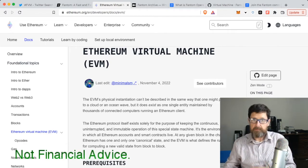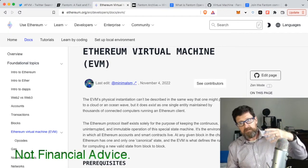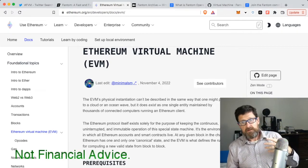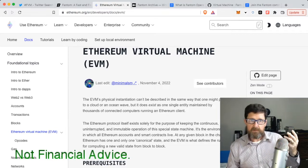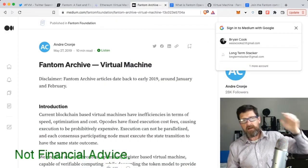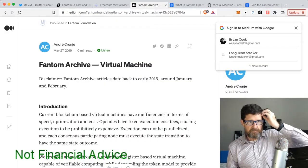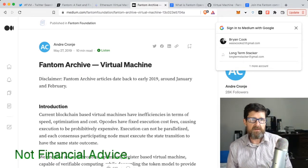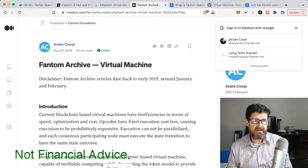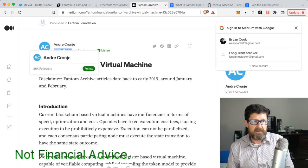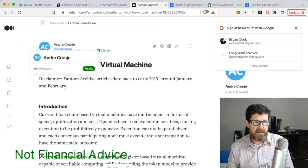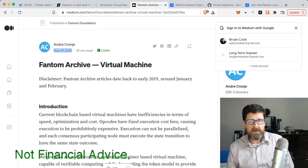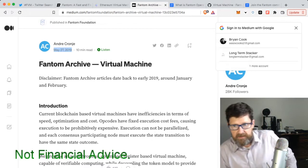Which brings us back to Fantom. What is so great about Fantom? When you go back to this from May 27th, 2019, this guy should look familiar - Andre Cronje. He is the one that is a main player at Fantom.